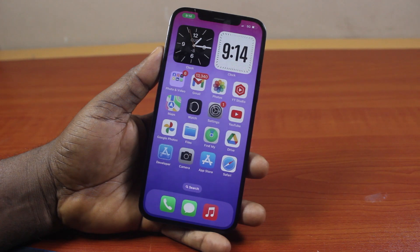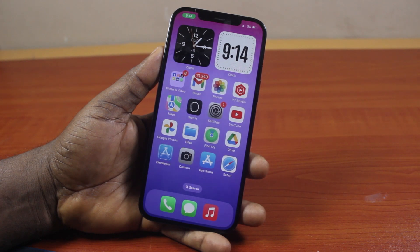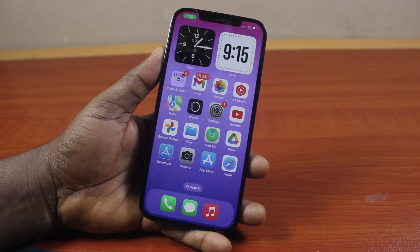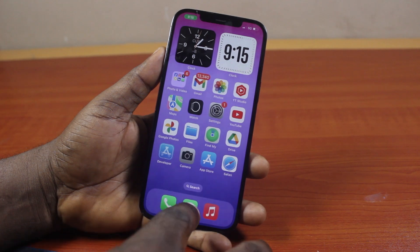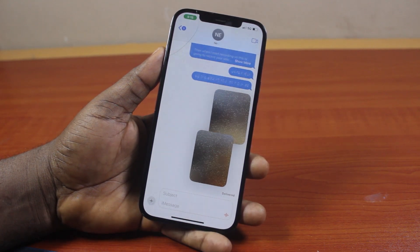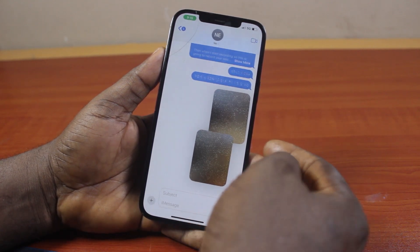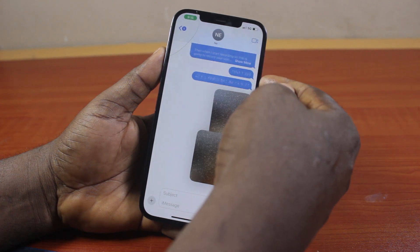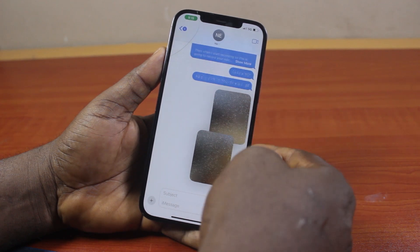When you have an invisible ink message — whether it's a picture, image, or ordinary message on your iPhone — and you want to read it, all you need to do is go to the message thread where you have the invisible ink message. You can see here there are invisible ink messages.